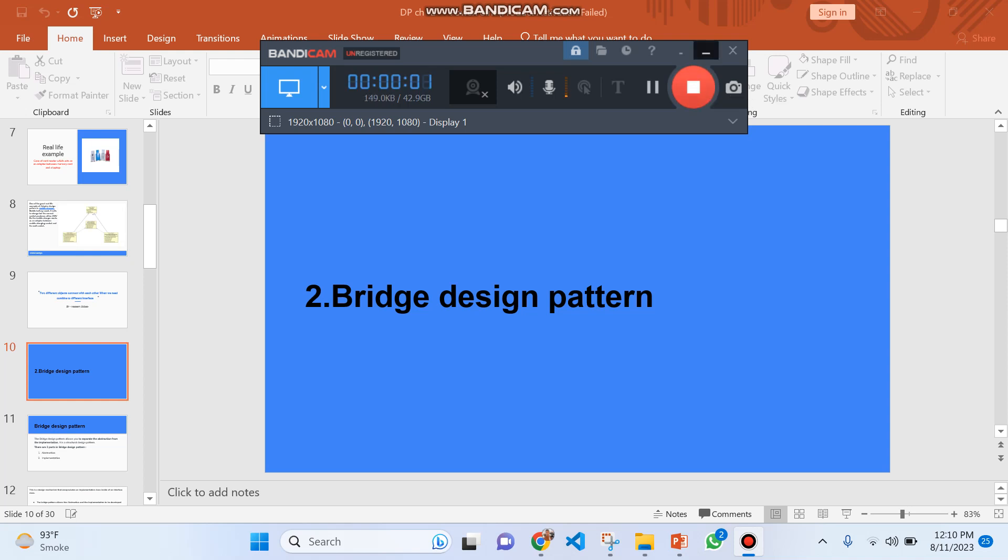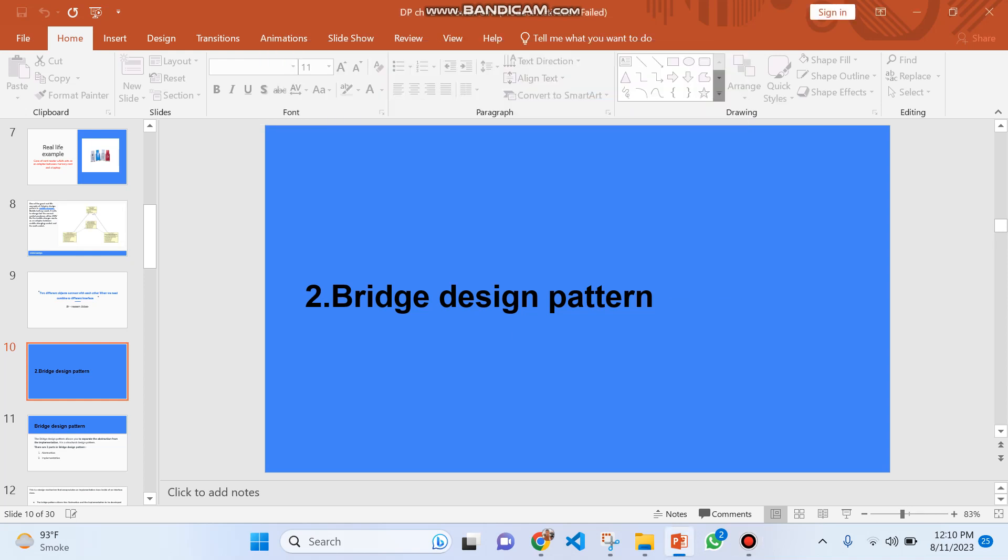Assalamualaikum. Our topic is Bridge Design Pattern. Today we will discuss the Bridge Design Pattern.